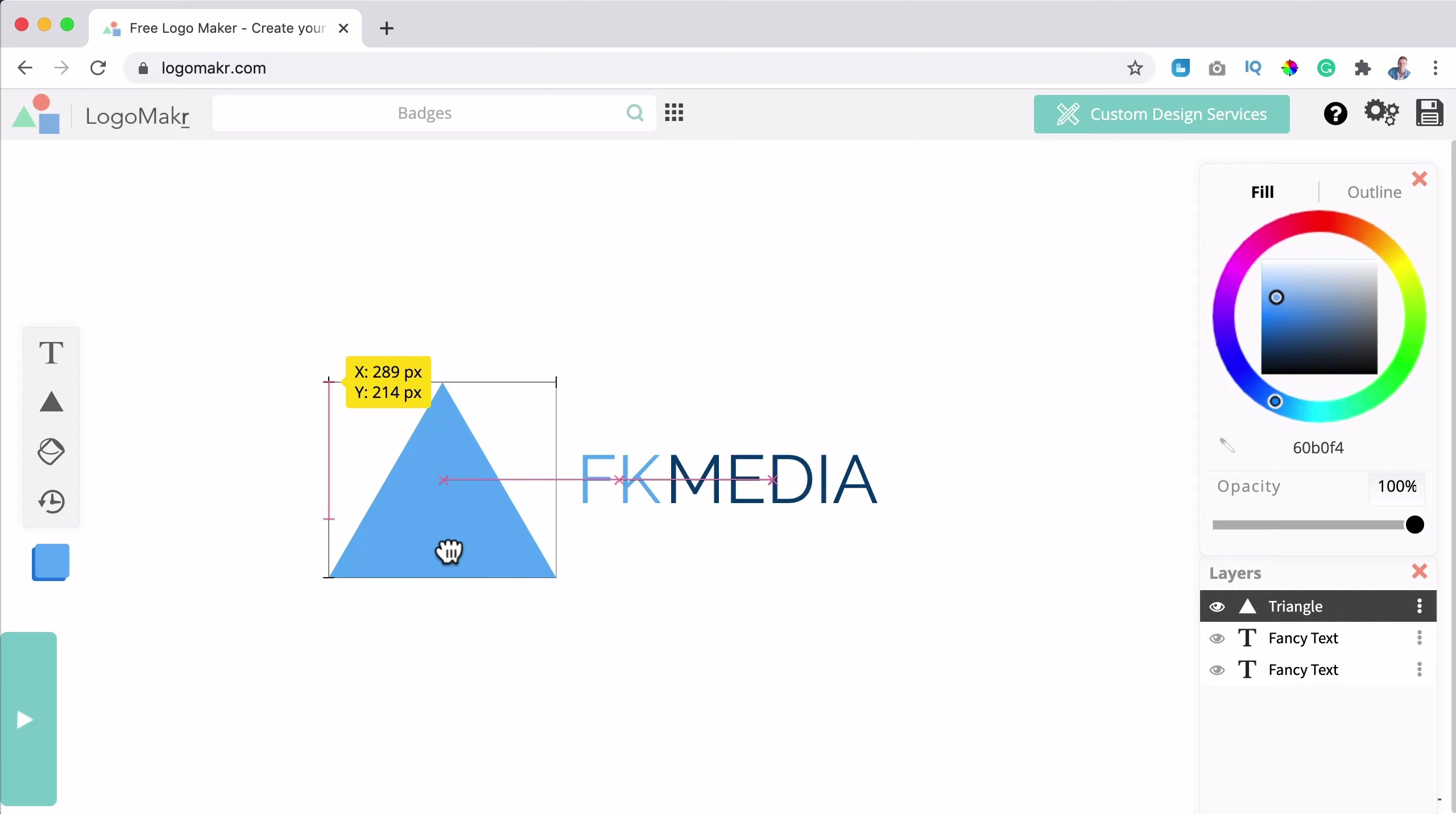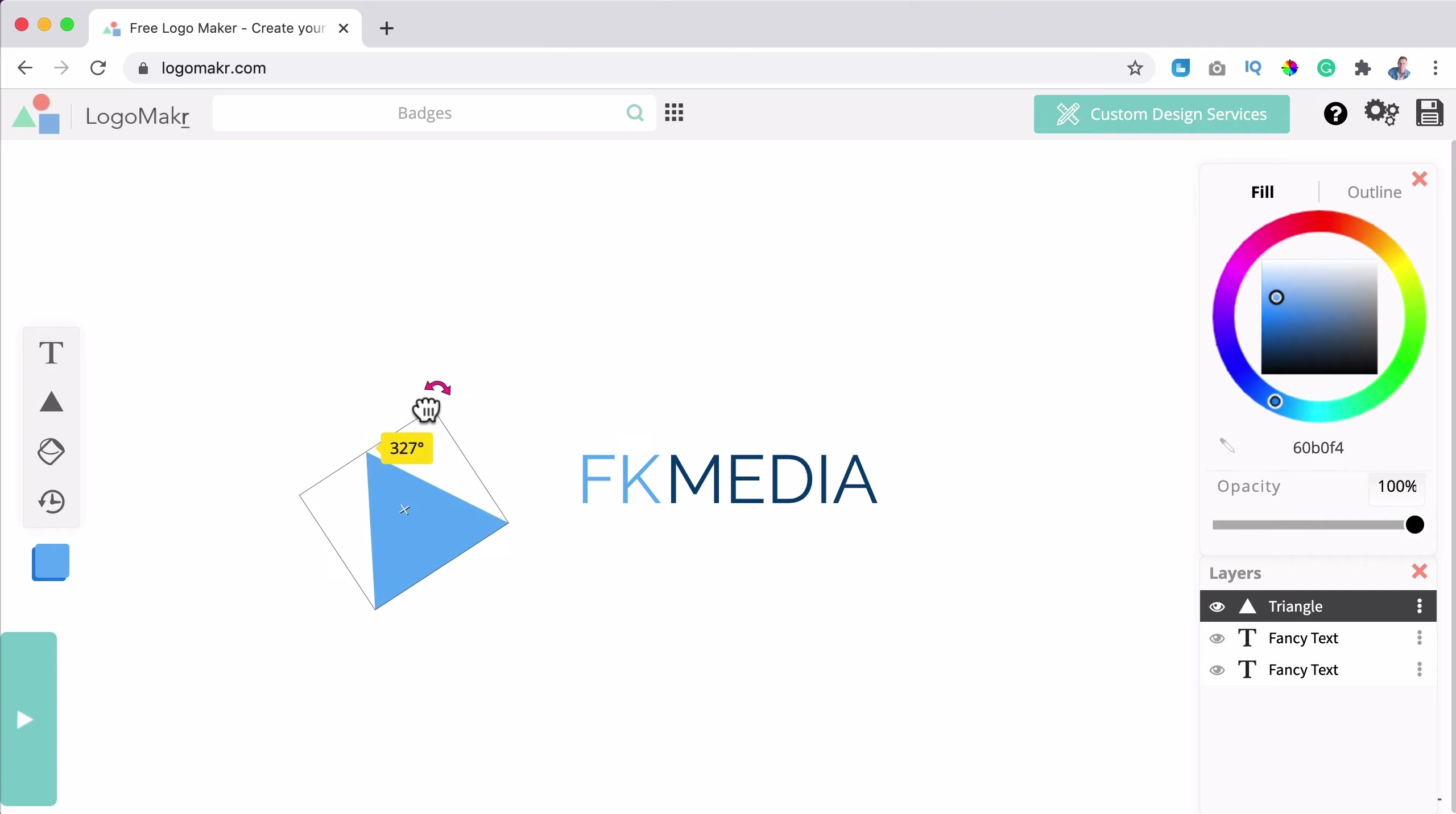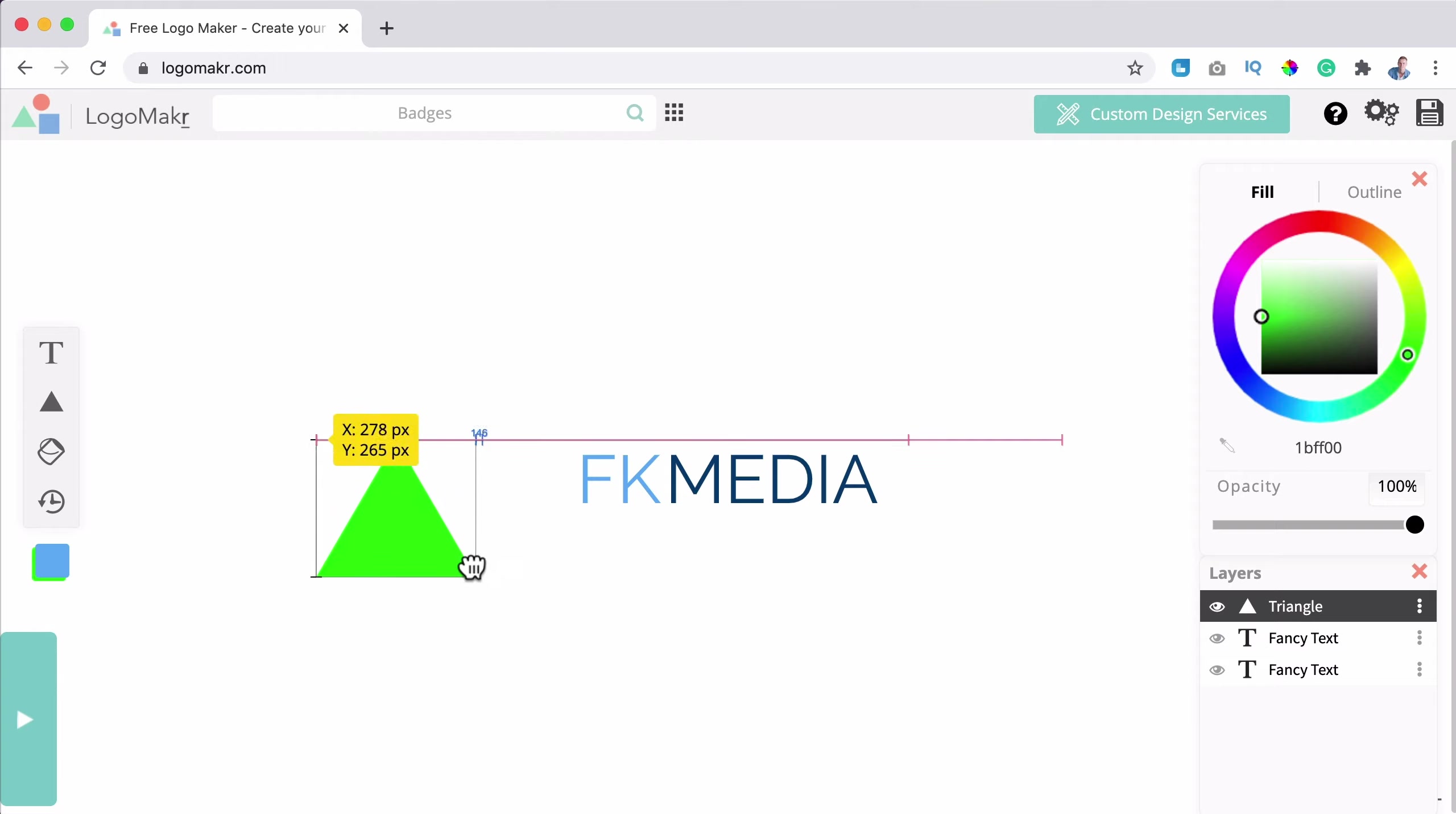So what I also can do, I can create a shape, circle, square, triangle, ring, or regular polygon. So if I go for this, I can make it smaller. I can turn it around. I can change the color.